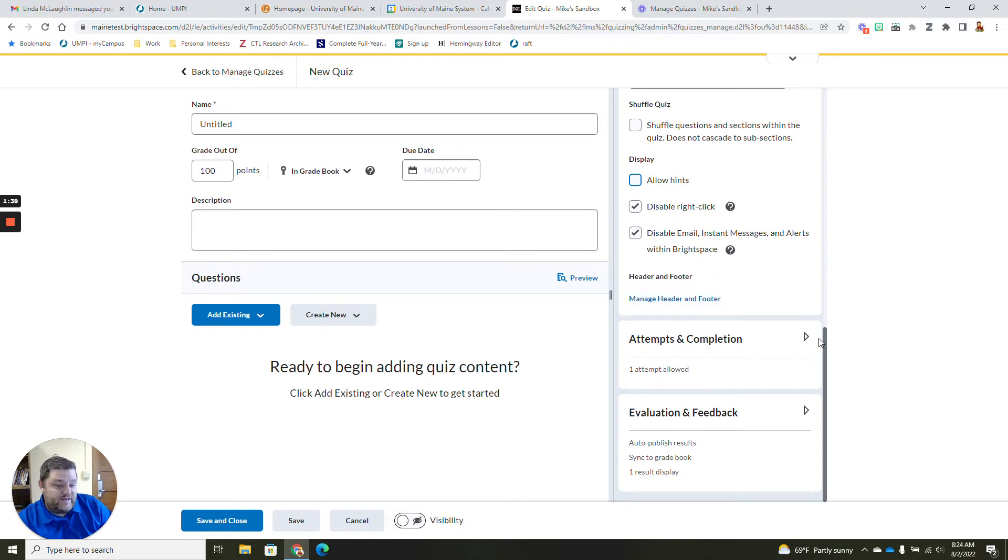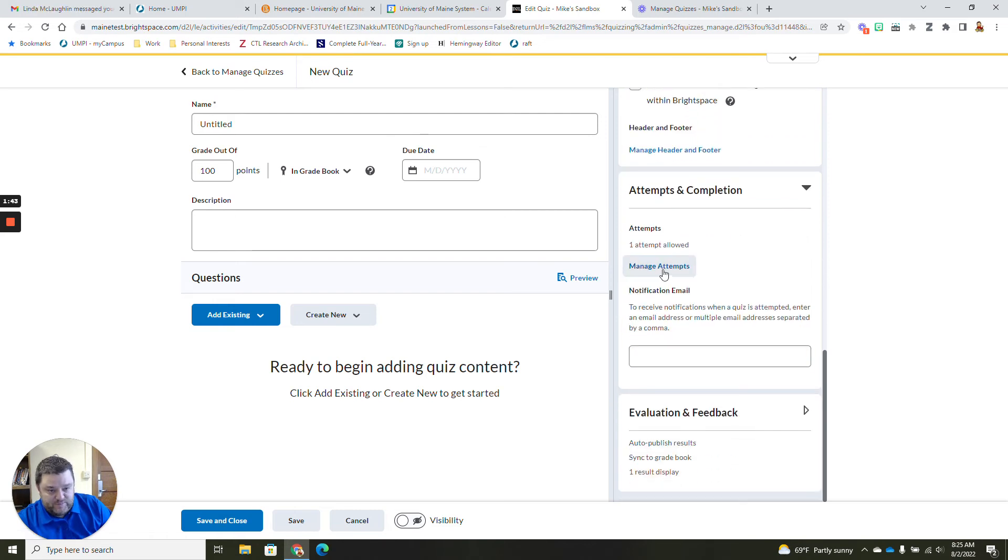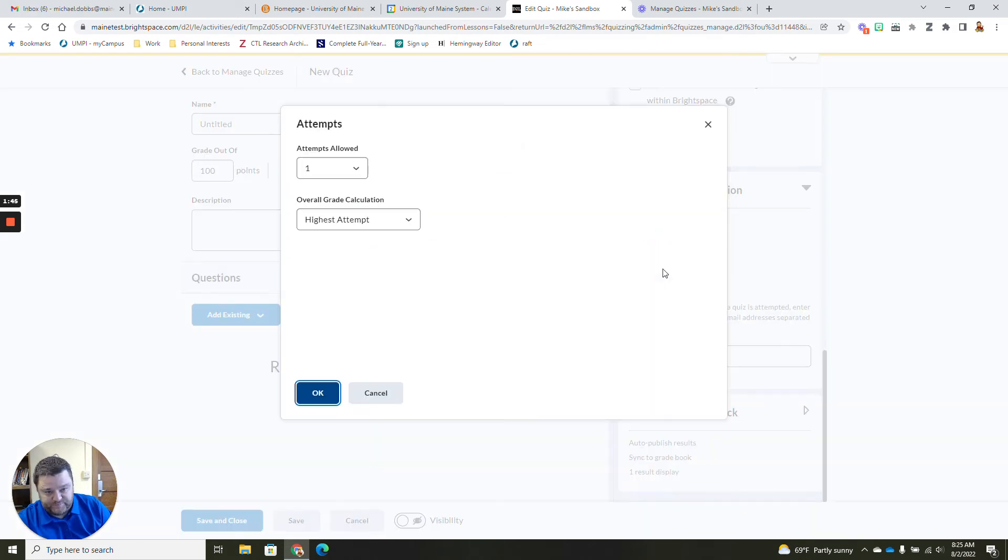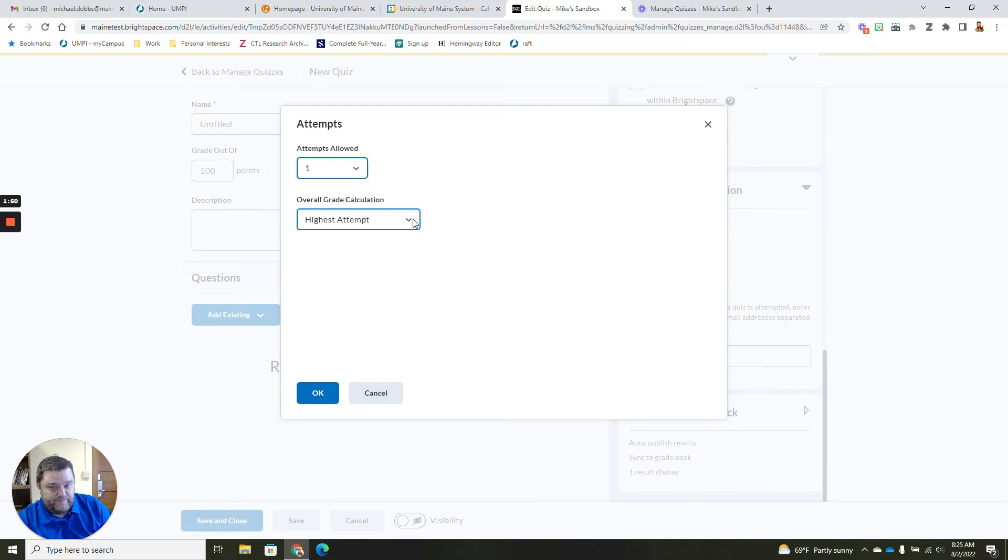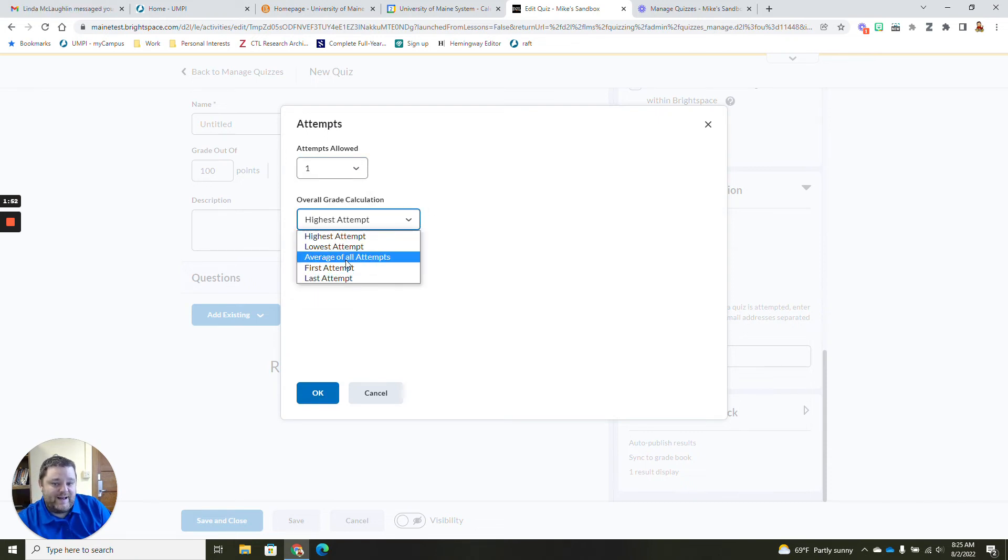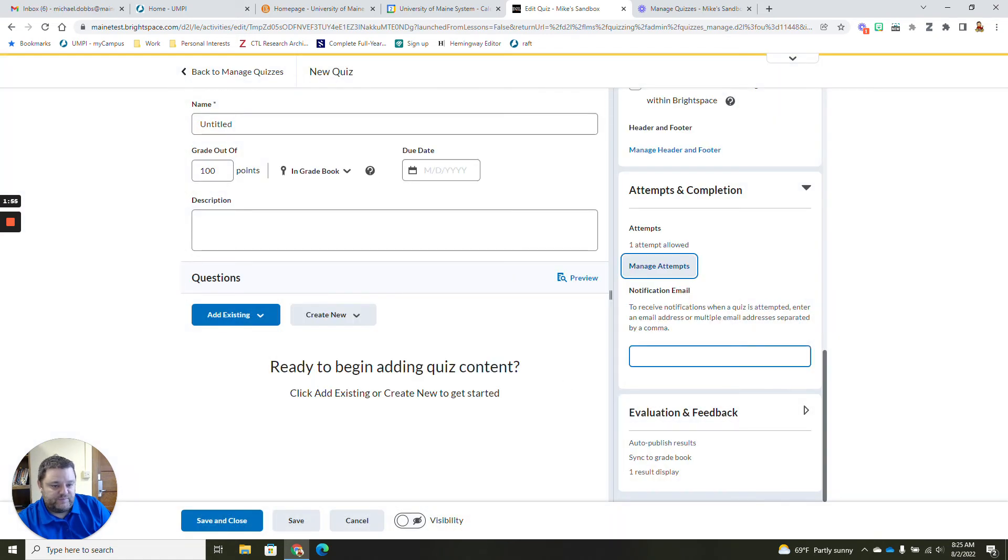Under attempts and completions, this is where you can authorize more than one attempt. You have up to 10 or where you can give them unlimited attempts and where you can say how you want that to be calculated. You can also get notified by email.